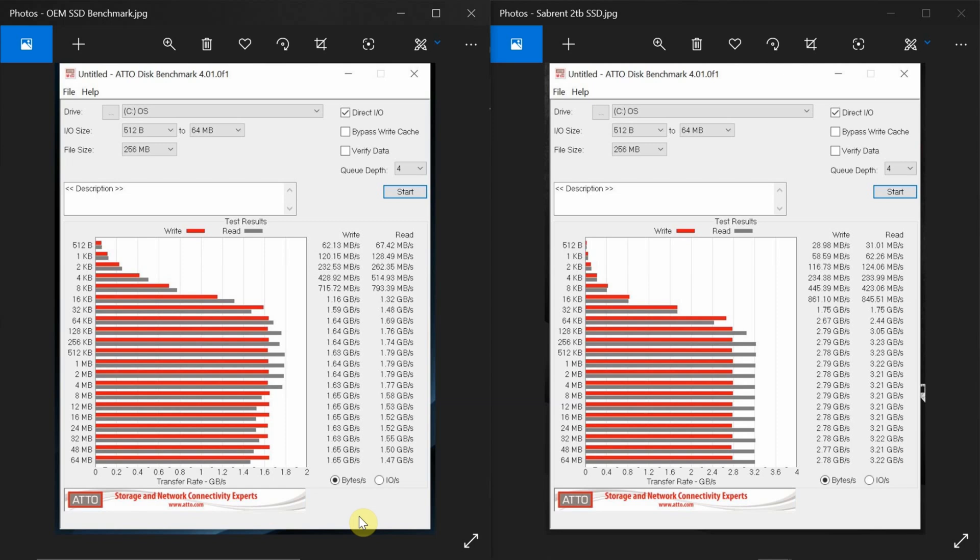And as far as the read speed goes, the highest we had here was 1.79 gigabytes per second for the old drive against 3.23 gigabytes per second for the new drive. So we're getting nearly double the performance, so we not only have a bigger size capacity, but better speed improvements.